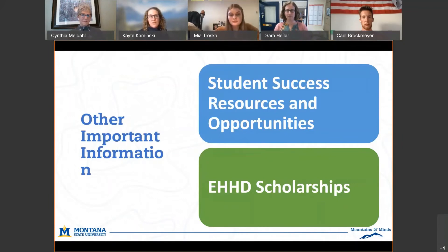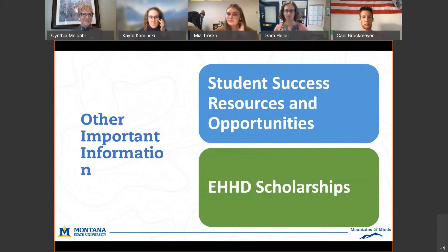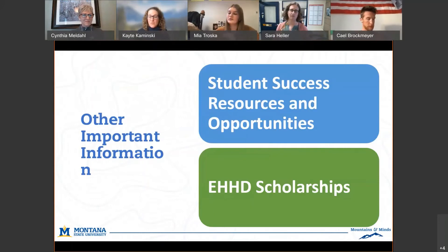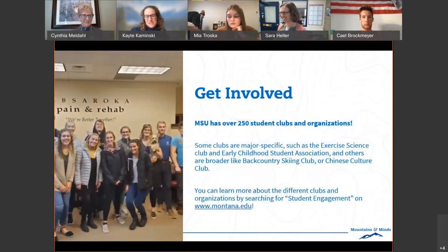EHHD has a lot of money in scholarships we give away every year — last year we gave away about $186,000 worth of scholarships. The process is really easy: you fill out one application, share who you are, and a committee looks at all the scholarship opportunities and decides who fits each scholarship. That process opens every year on November 1st and closes at the end of January or beginning of February. You find out within a few months once scholarship committees have decided. There are also over 250 student clubs and organizations on campus — if there isn't a club you're interested in, you can start one.